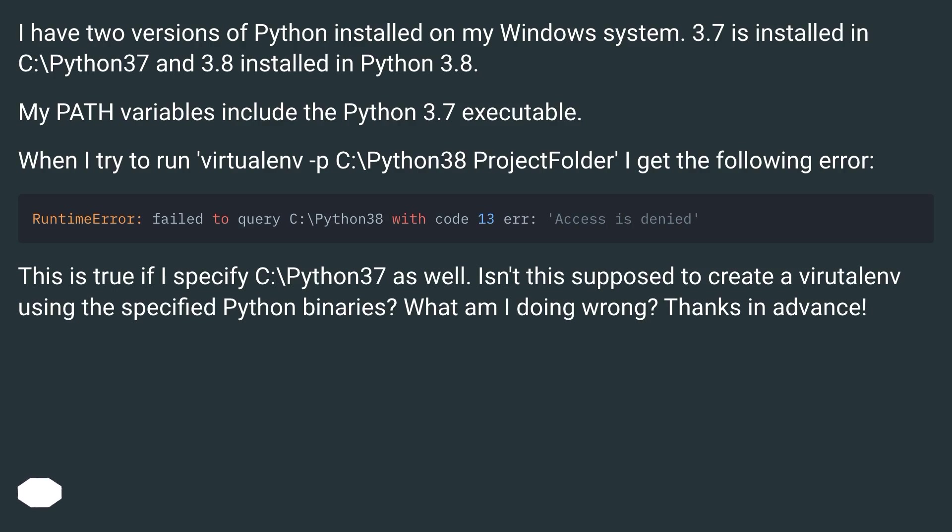When I try to run virtualenv -p C:\Python38 ProjectFolder, I get the following error. This is true if I specify C:\Python37 as well.